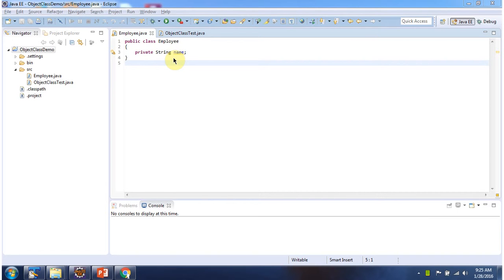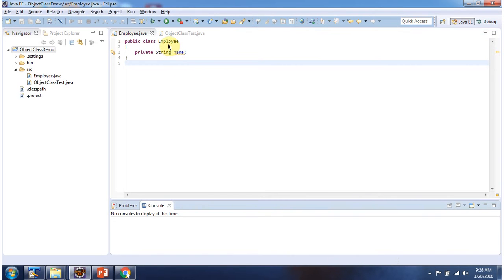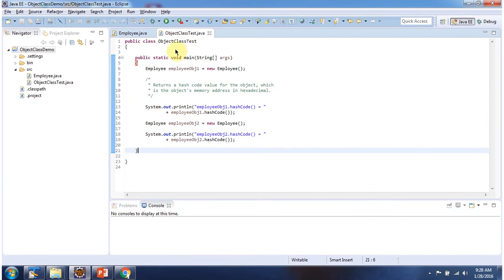Hi, in this video tutorial I will cover the hashCode method of Object. Here I have defined an Employee class, and here I have defined an ObjectClassTest which has the main method.